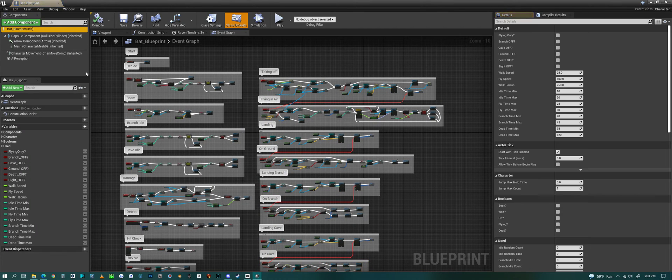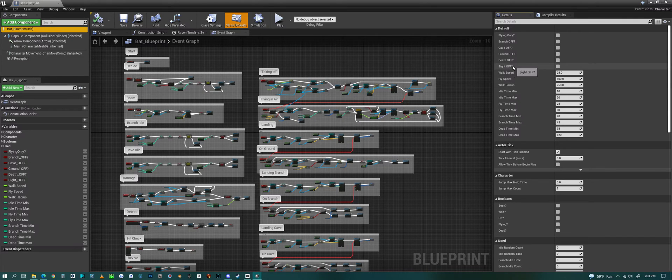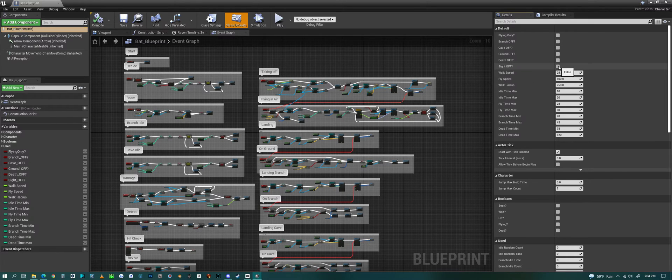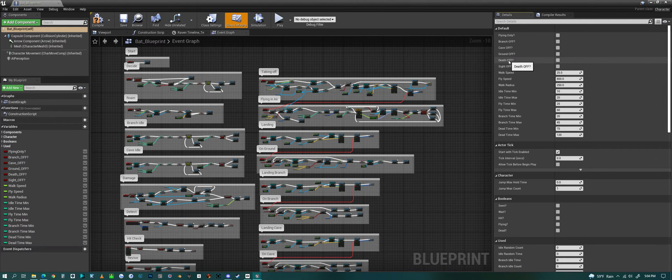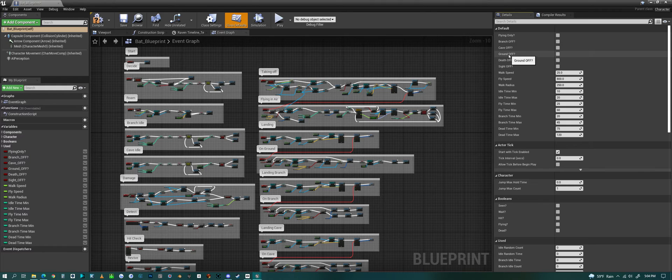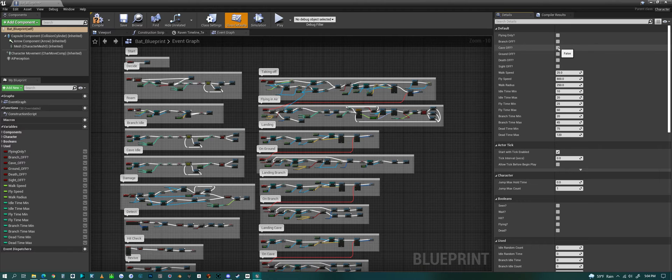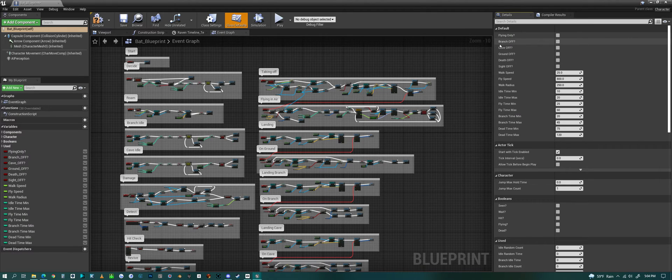This is all the logic. It has a bunch of different options that you could turn off if you're prototyping and you don't want to use the sight options, because they react to seeing things, so you could turn that off. You could turn dying off, you could turn the cave landing option off or the branch landing option off, or you could say I only want it to fly and that's it.